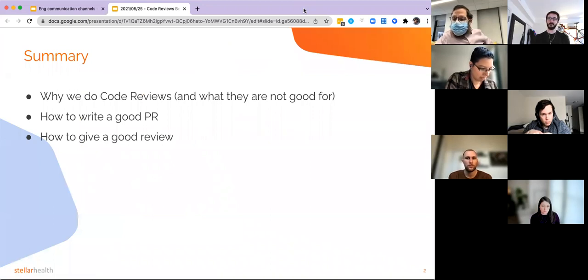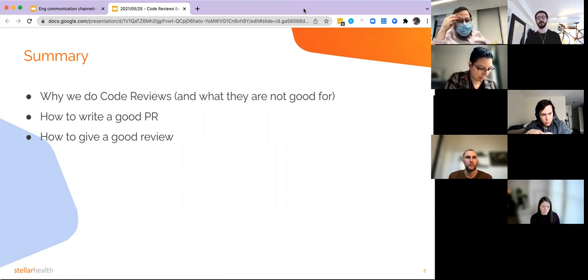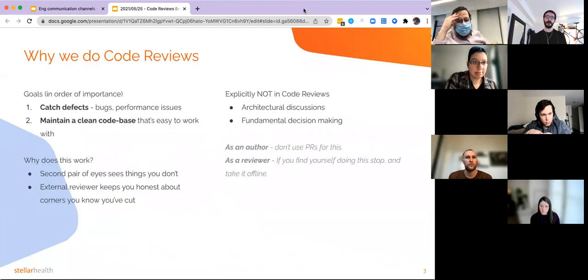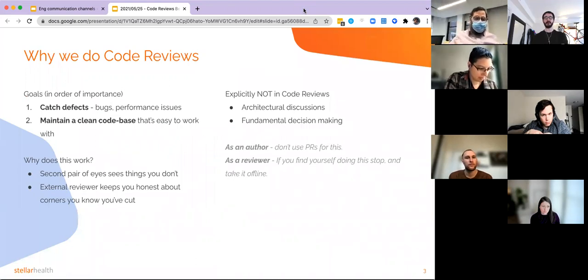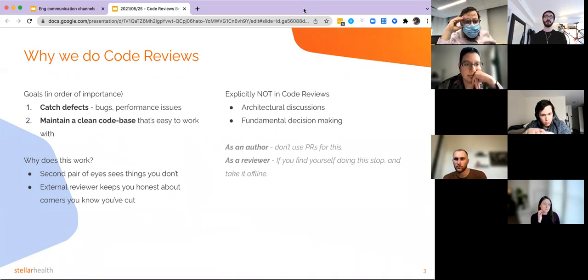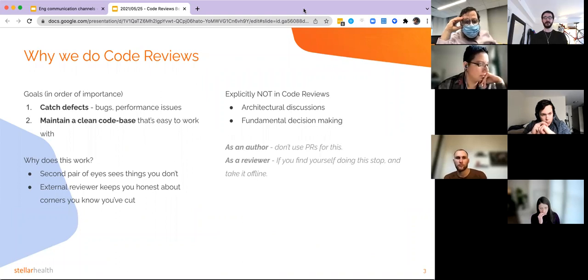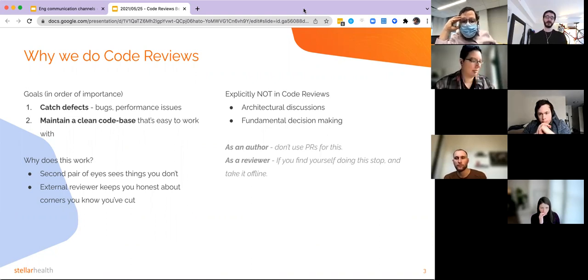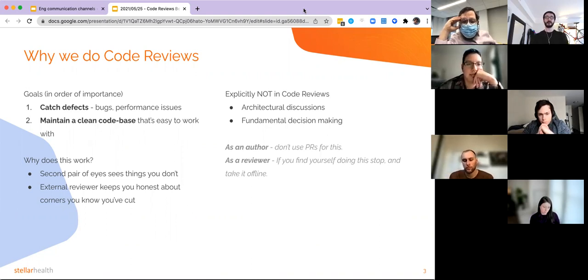What I'm going to go through is: why do we do code reviews, how to write a good code review, how to write a good PR, and then how to give a good code review to that PR. Why do we do code reviews? There are two main goals. One is to catch defects — bugs, performance issues, things that are wrong with the code. Two, and these are in priority order, the secondary goal is to maintain clean code that's easy to work with — things like readability, naming functions, naming variables, what each function actually does, comments, things like that.